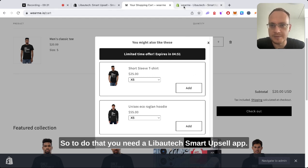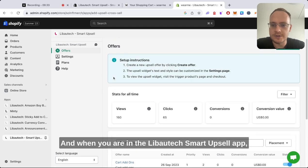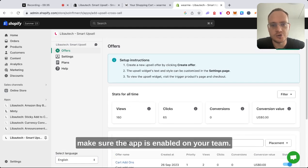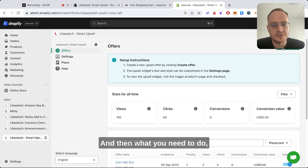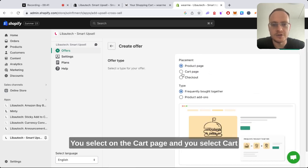To do that, you need a Libautech Smart Upsell app. When you're in the Libautech Smart Upsell app, make sure that the app is enabled on your store. Then what you need to do is select create offer.